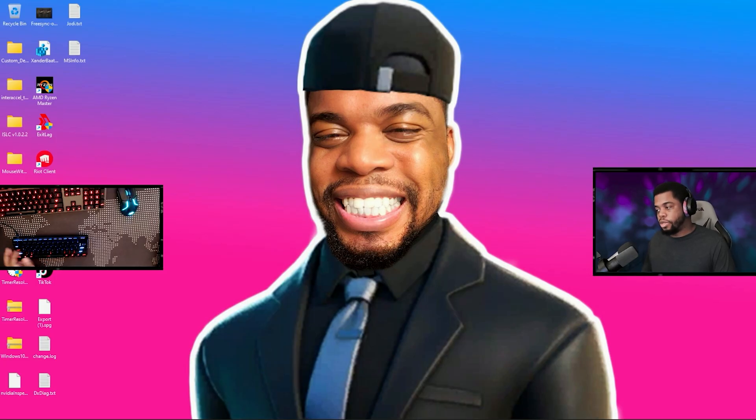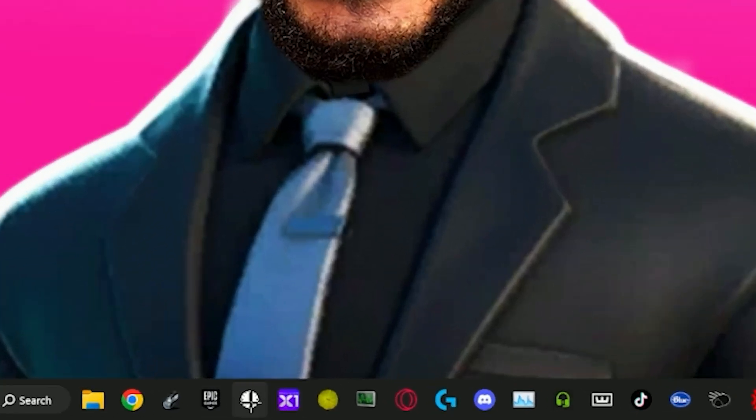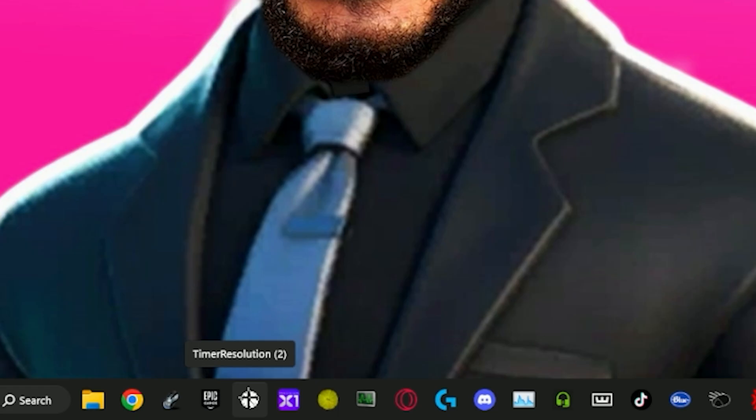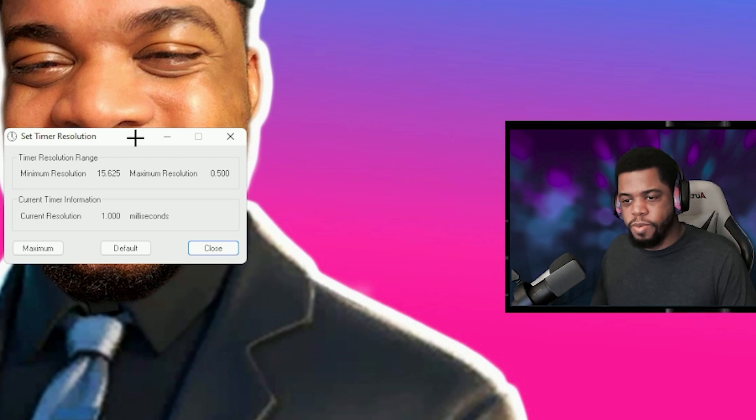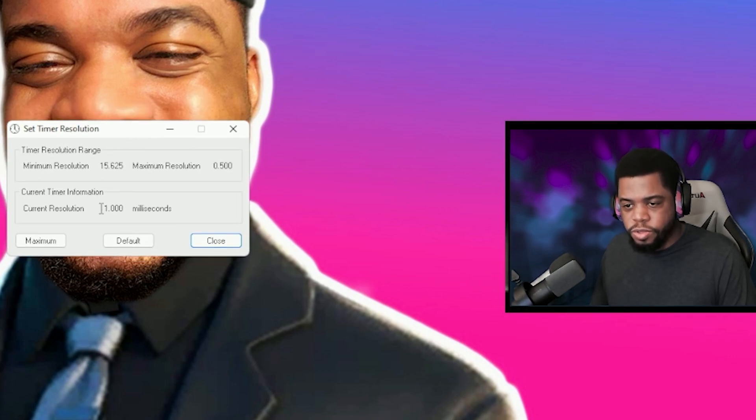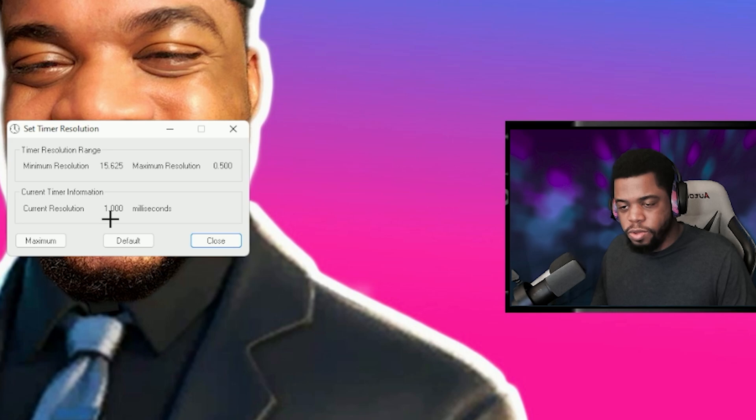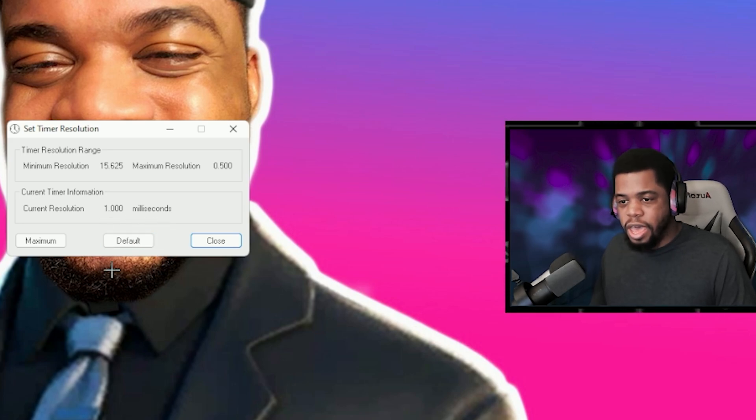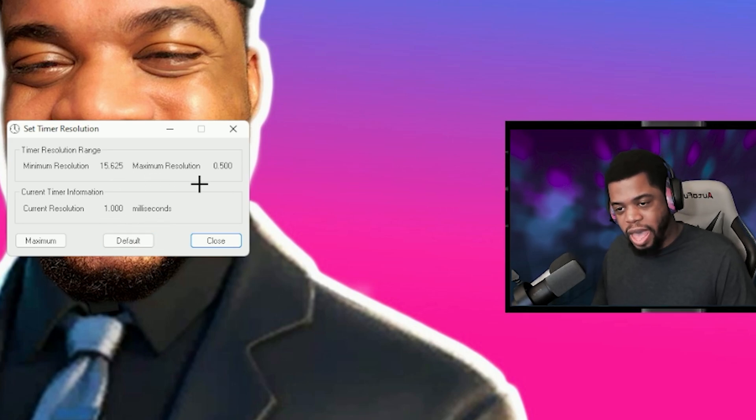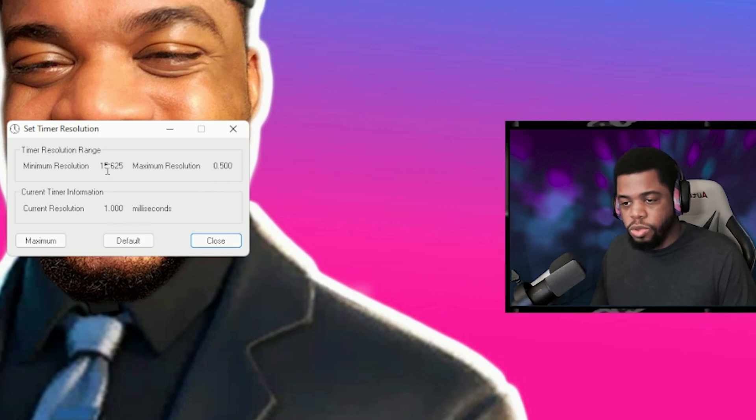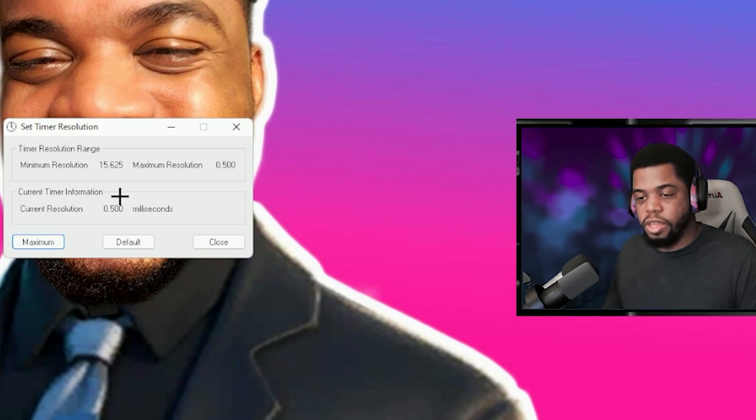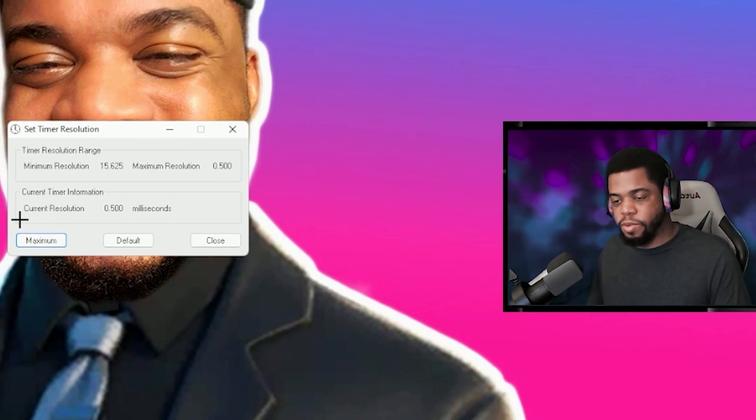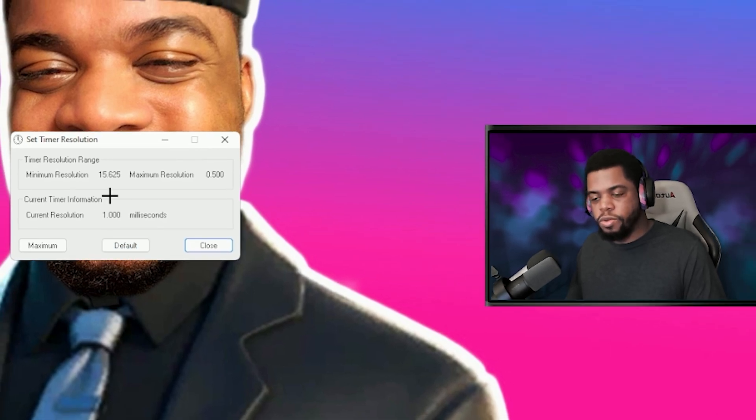The next thing that you can do is use a custom timer resolution. I will have a download link to this in the description of this video, but I'm going to go ahead and open my timer resolution app. All this does is increase your system responsiveness. It's a very simple app. You can see that the current timer resolution is 1.000 milliseconds and the maximum timer resolution is half of that value. So all you have to do is hit maximum on this. Obviously it's running as admin which is why it gave me the prompt window.